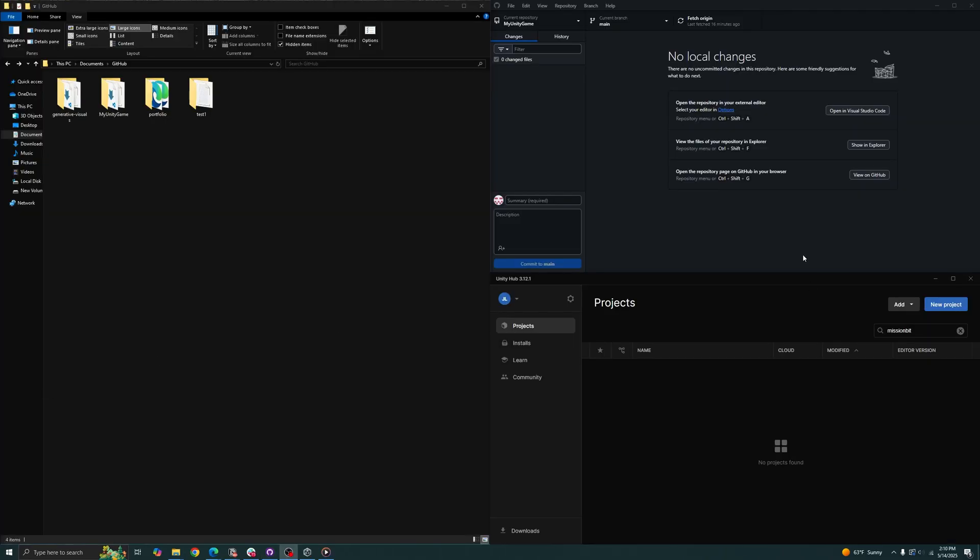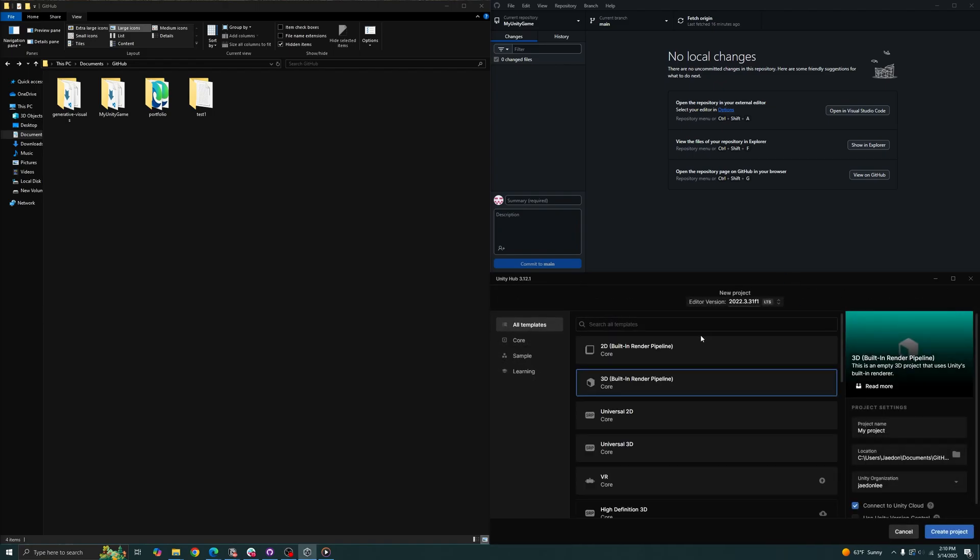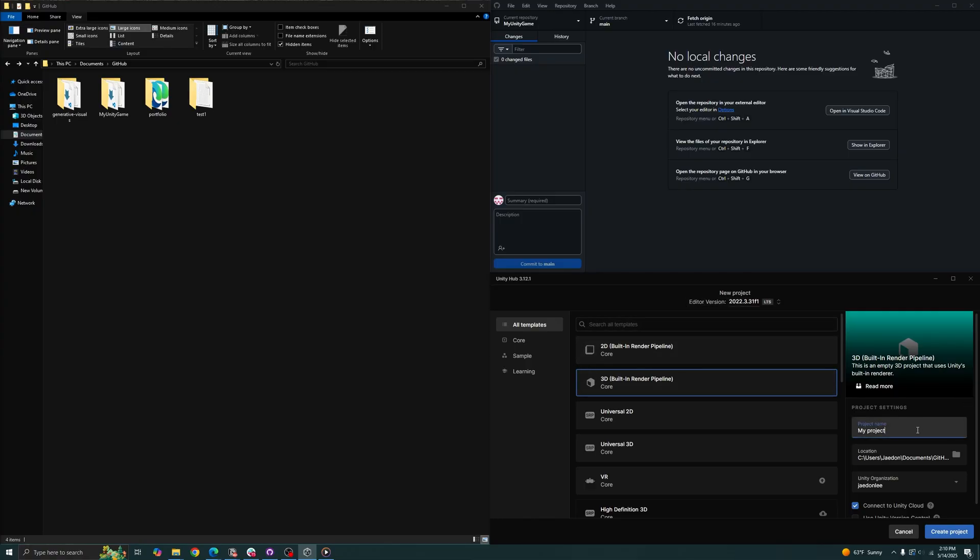Now that you have your repository cloned into your computer, we can open up Unity Hub and click create a new project. We do this because the files created from GitHub is not enough for a Unity project. So we'll just generate the project template into our repository folder and that will create our basic Unity template.